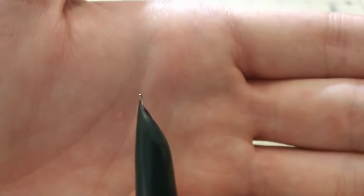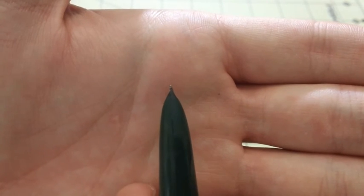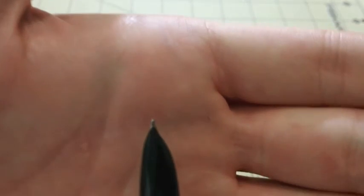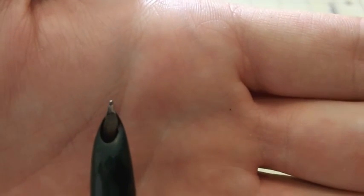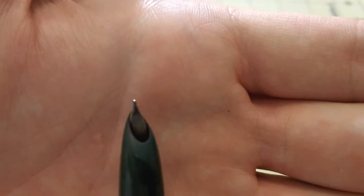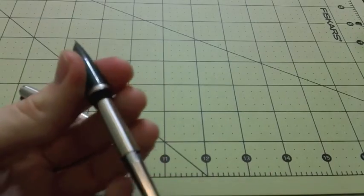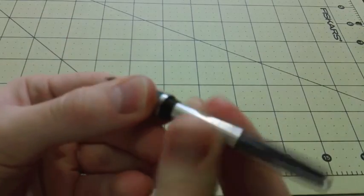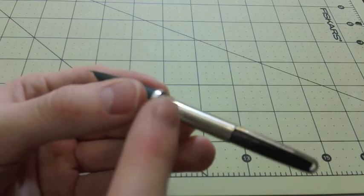You have a hooded nib there. Pretty hooded, or pretty close to fully hooded. Right there. Got a little tiny bit poking out. And then you have the feed that I have not, I don't know how that removes or anything like that.